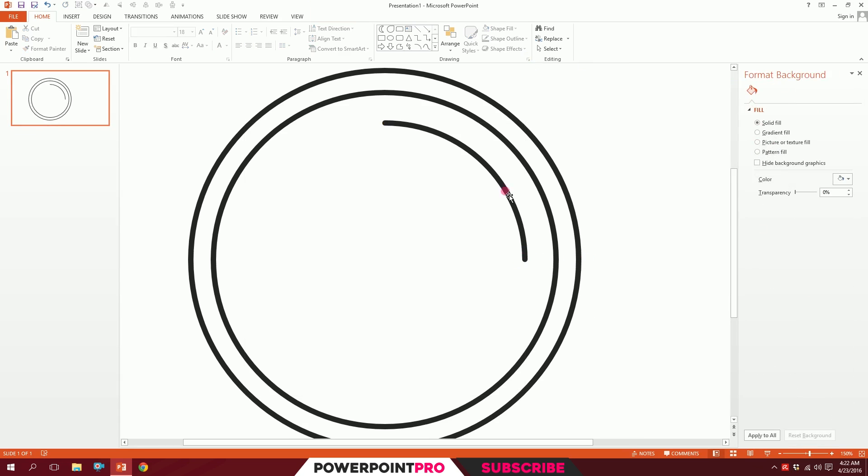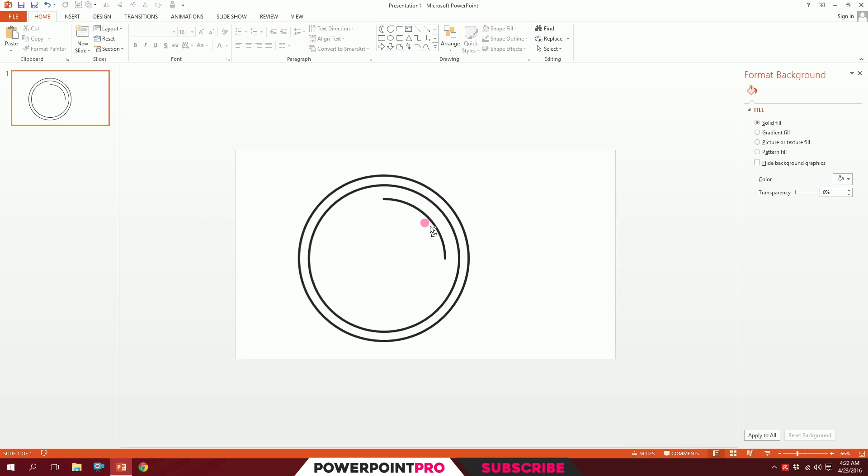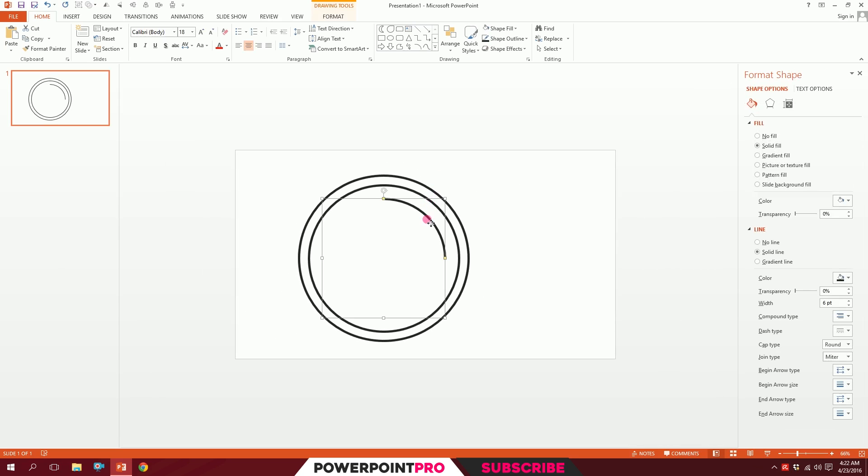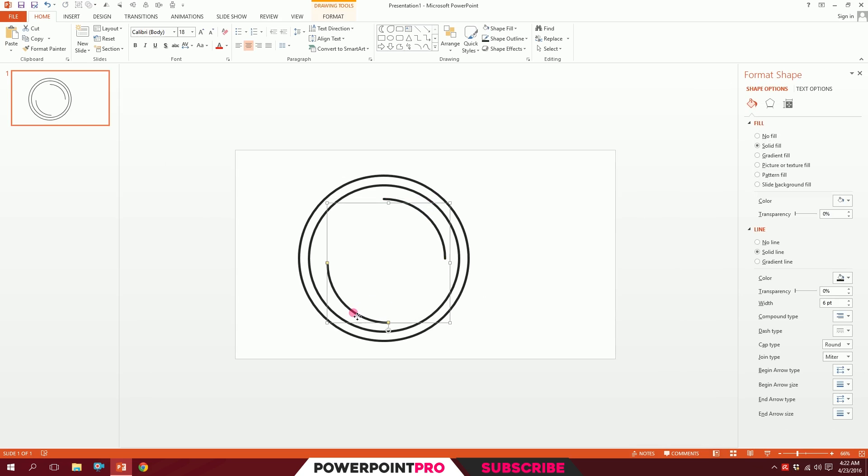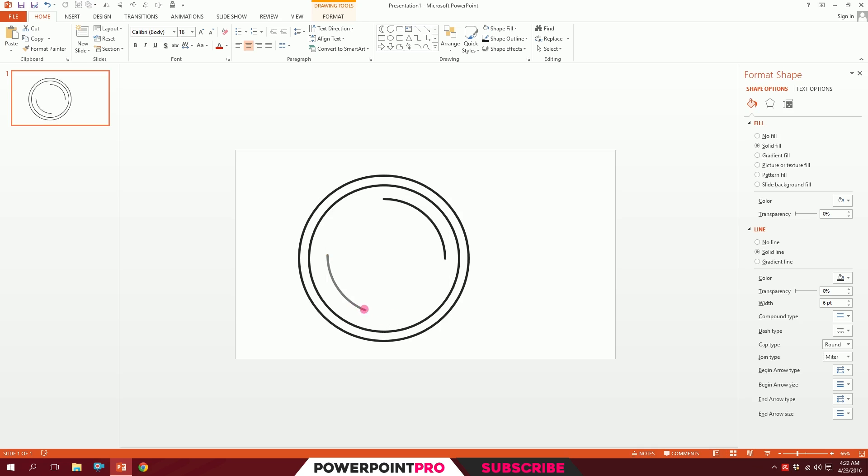I'll press on this and press Ctrl+D to duplicate it, rotate it, and place it perfectly where it belongs. Then I'll minimize it a bit, so that serves the reflection.